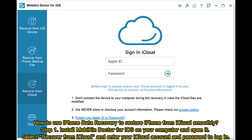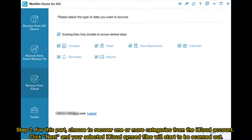How to use iPhone Data Recovery to restore iPhone from iCloud smoothly. Step 1: Install Mobi Doctor for iOS on your computer and open it. Select Recover from iCloud and enter your iCloud account and password to log in.